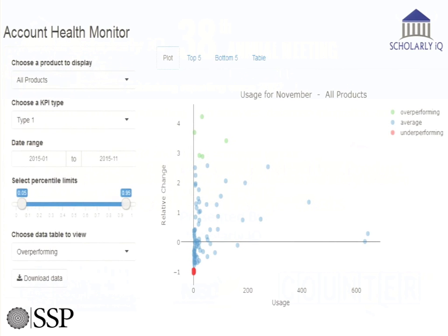So what does it look like? Essentially, if you're looking at the graph on the right, each dot is an account. We're plotting the current month's usage on the horizontal axis, and on the vertical we're comparing that with each institution's average usage over the preceding year. We color code that — green at the top shows significant increases in usage, and red at the bottom are the potentially at-risk accounts showing decreases in usage.